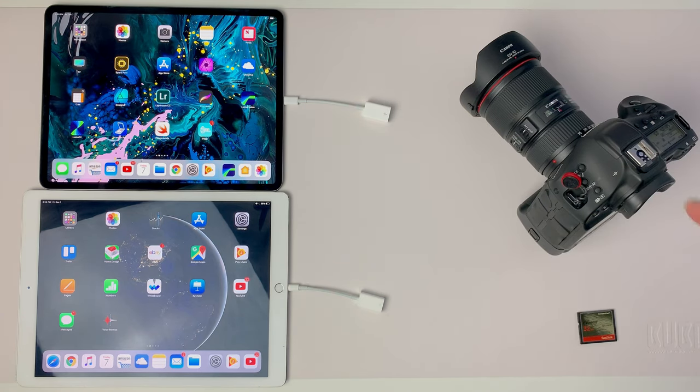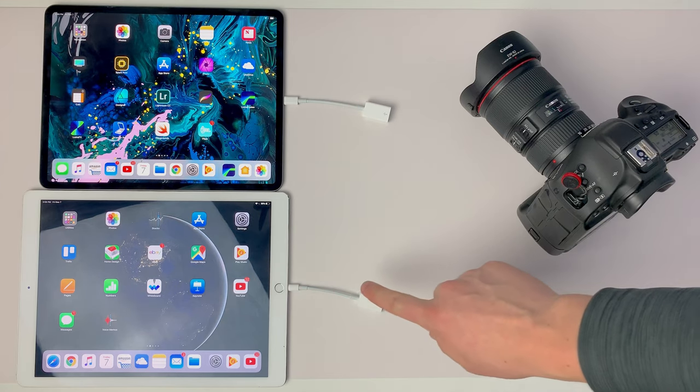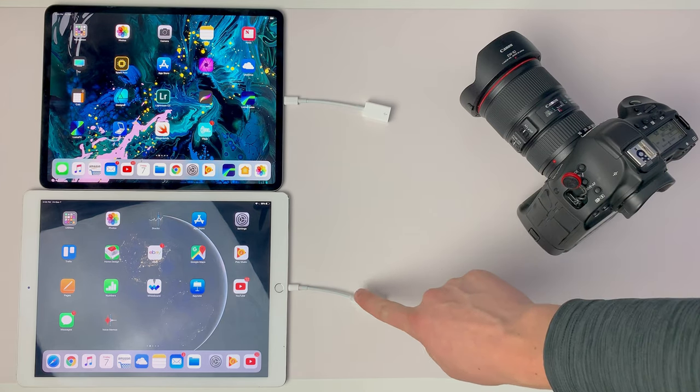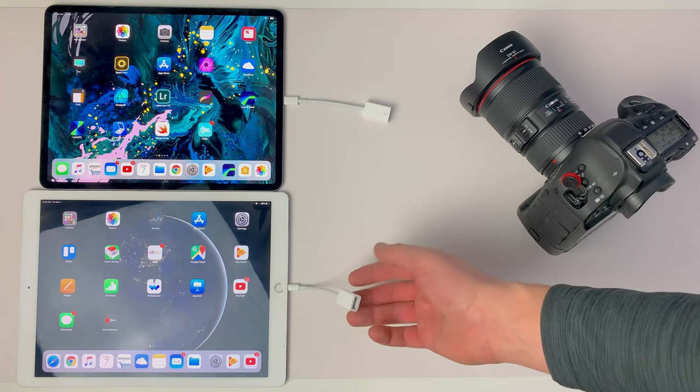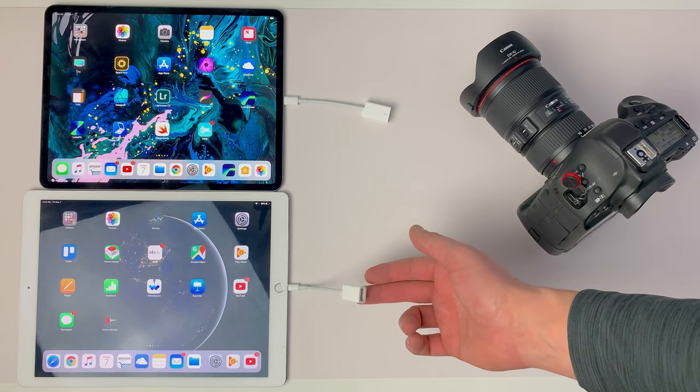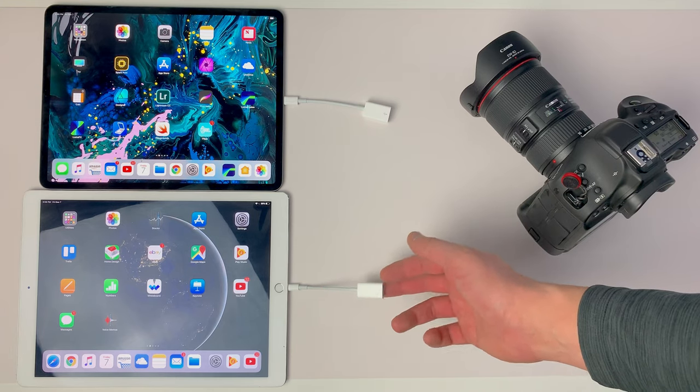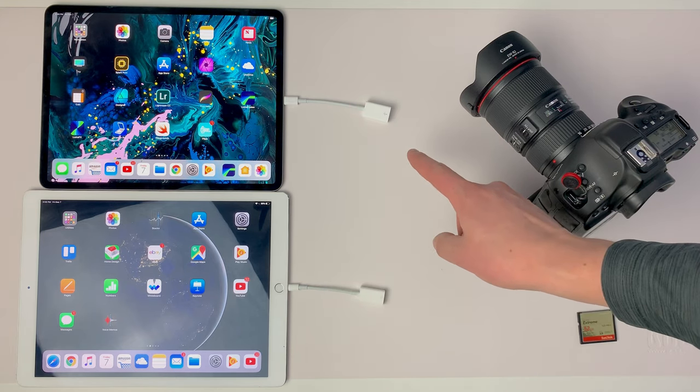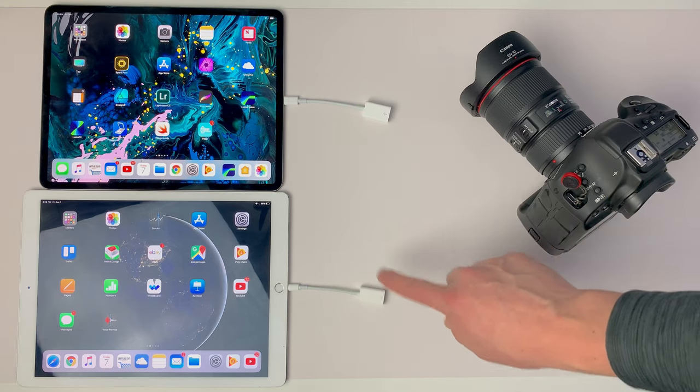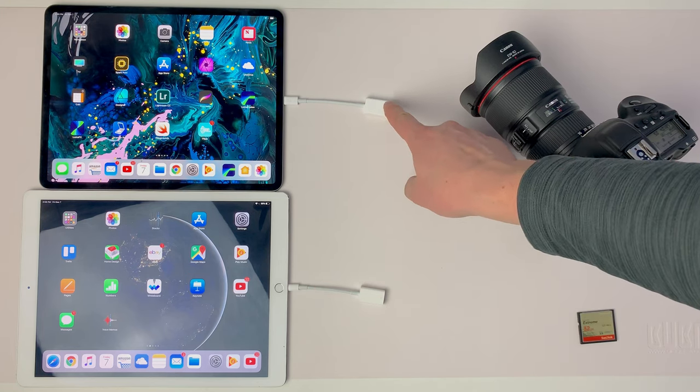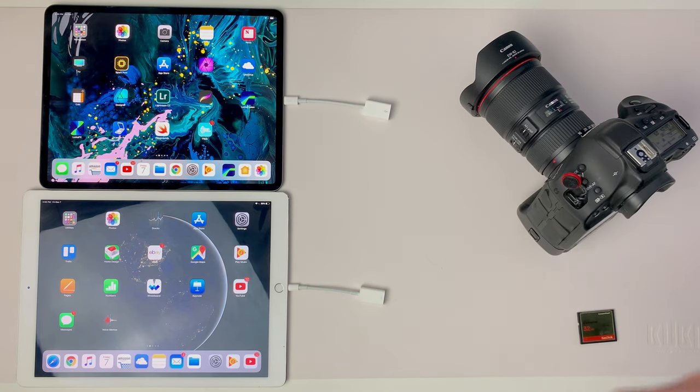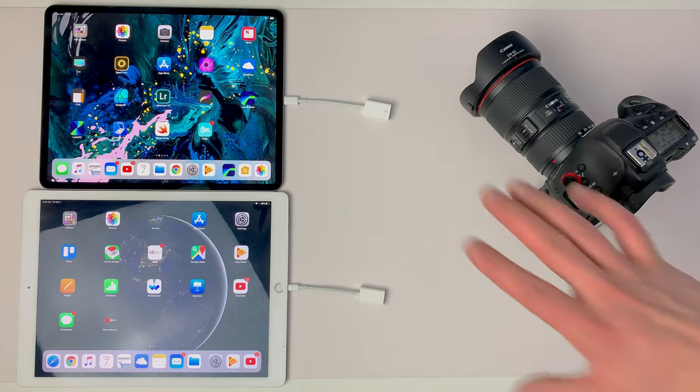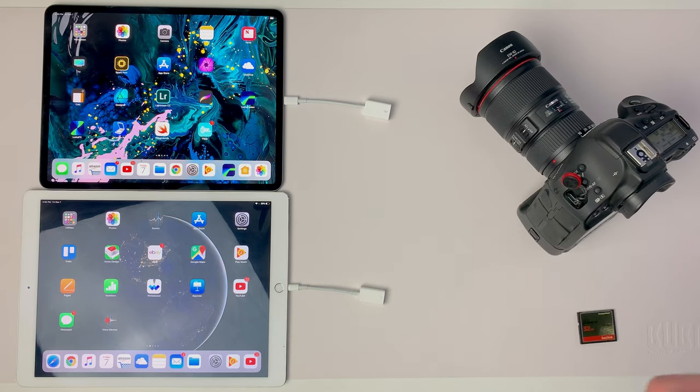When I do connect this to the old iPad Pro via the USB to Lightning adapter, and by the way, these are both adapters sold by Apple - this one's just the new USB-C adapter for the new iPad Pro, but they're both Apple-branded ones.